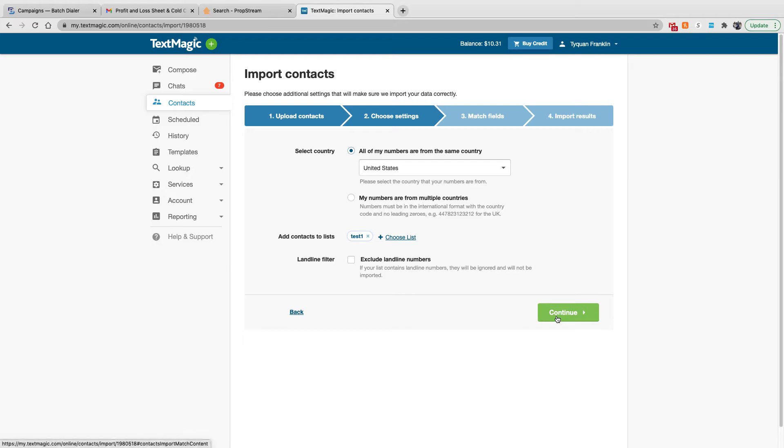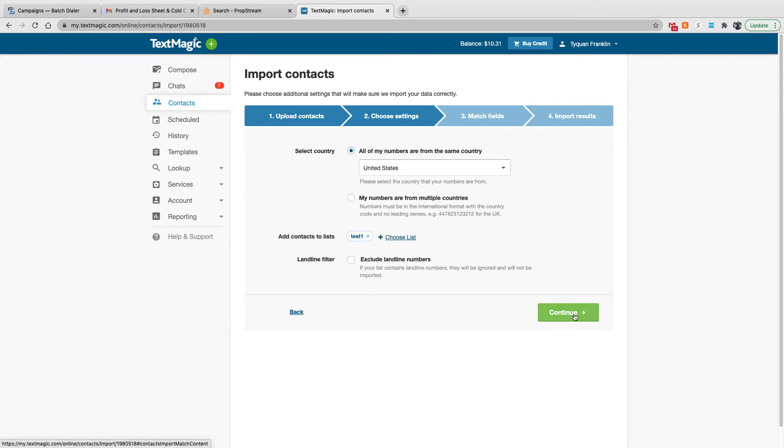So then you hit continue. All of my numbers from the same country. Yep. Add contacts to this list. Test one. Yep. And then we're going to hit continue. My numbers are already scrubbed, so I don't need to select this part.